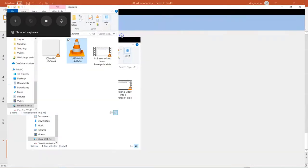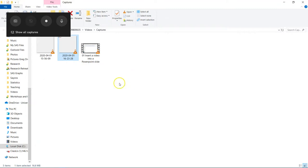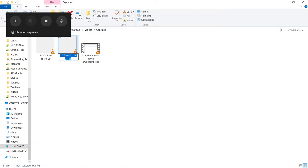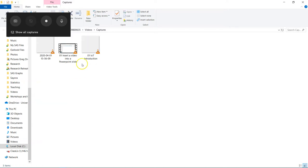I usually move it across into another folder. So this is the one here. I'll rename it. So in this case, 01 IoT introduction. And I will move it across into the folder that I want.